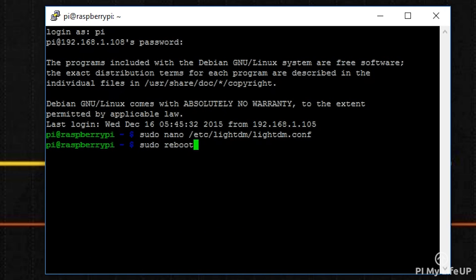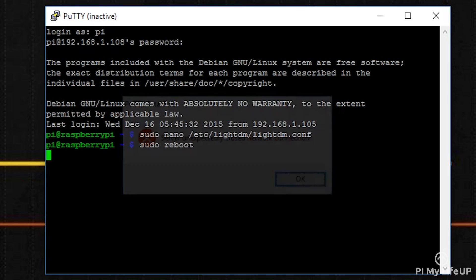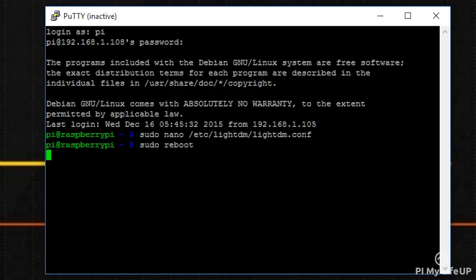Now reboot by entering the following command: sudo reboot. This should prevent our screen from ever going blank, which is perfect for what we want. If you want the screen to go blank for a while, then just simply skip this step.